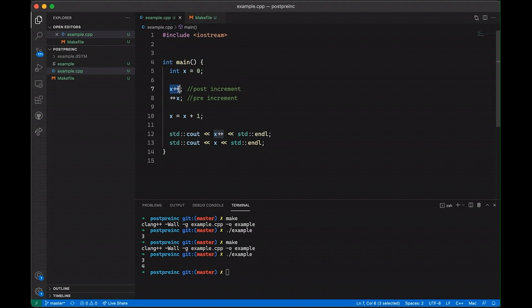Now, if instead you want to increment the value first and then evaluate the variable, basically like get its value. So in that case, you would get the incremented value. Then you want to use pre-increment because you want to increment before. You want to increment before you read the variable.